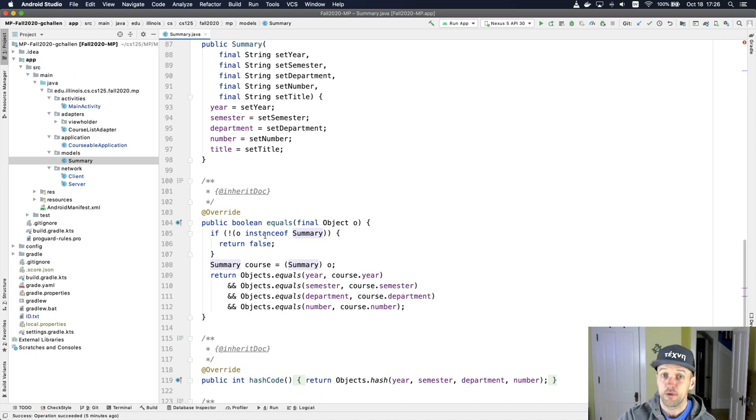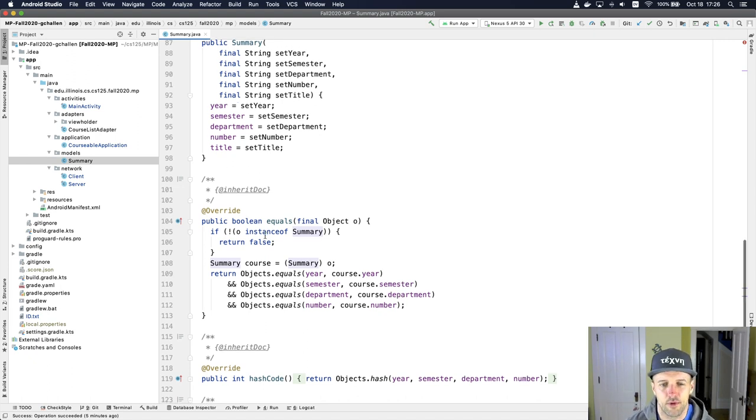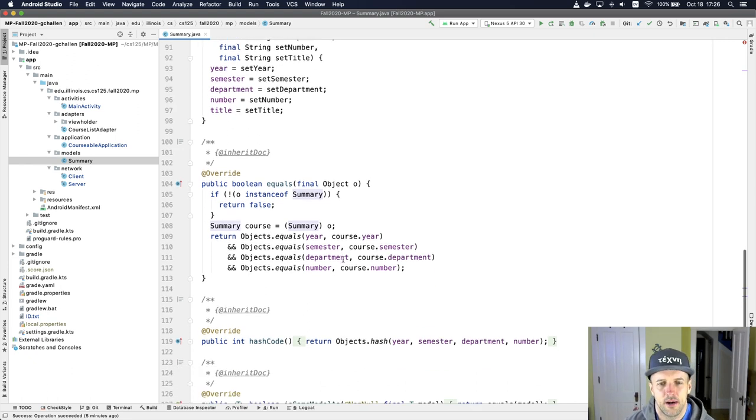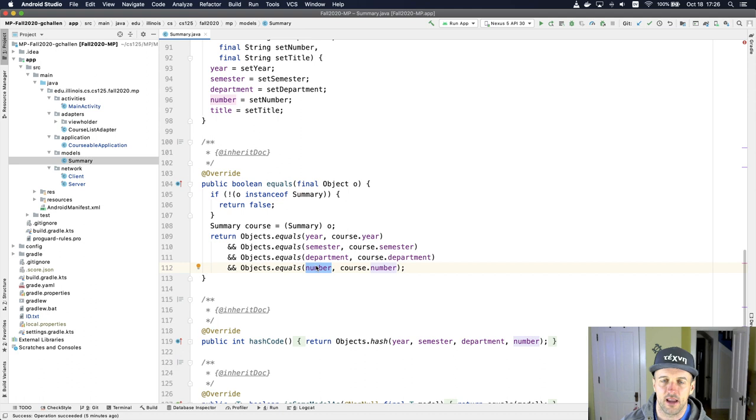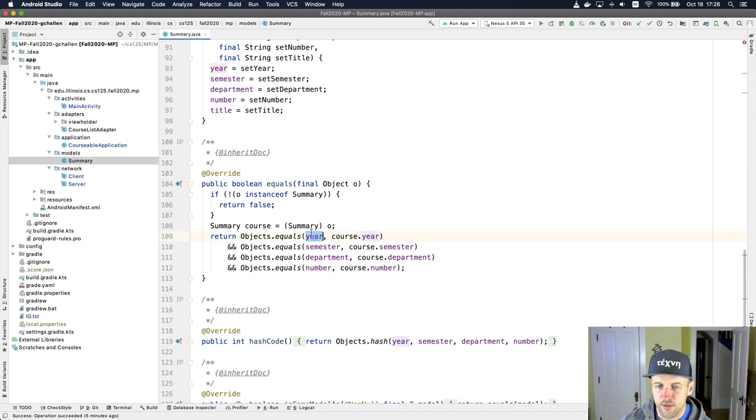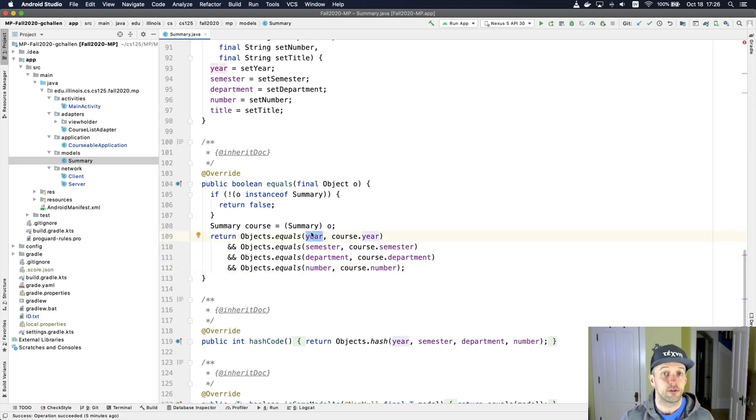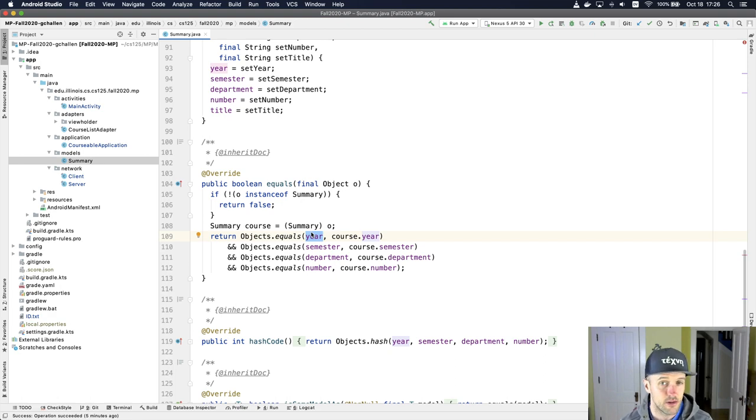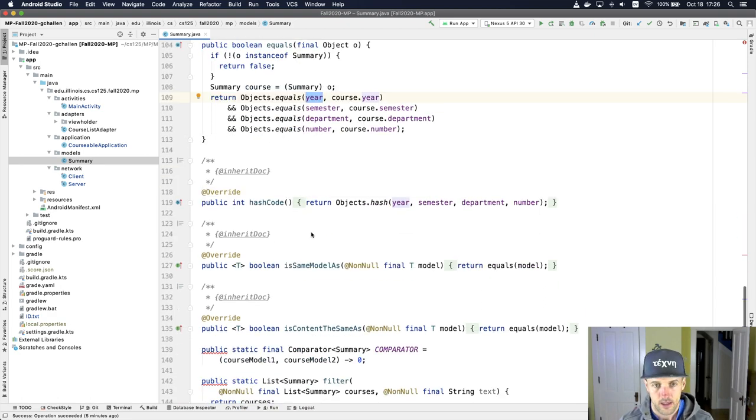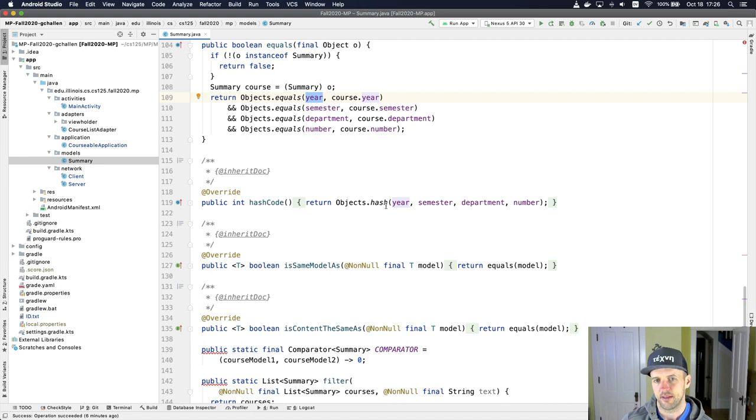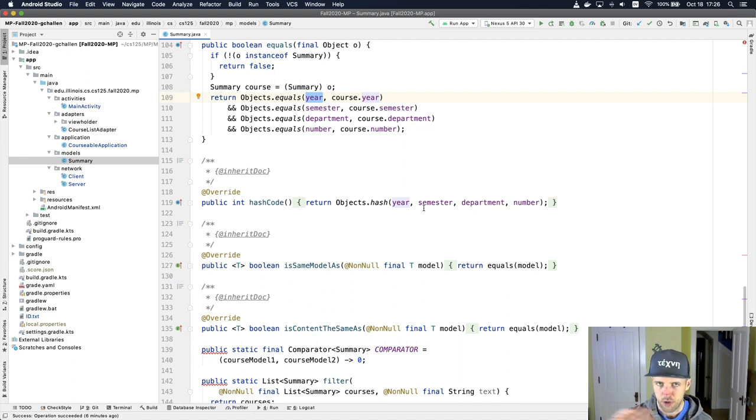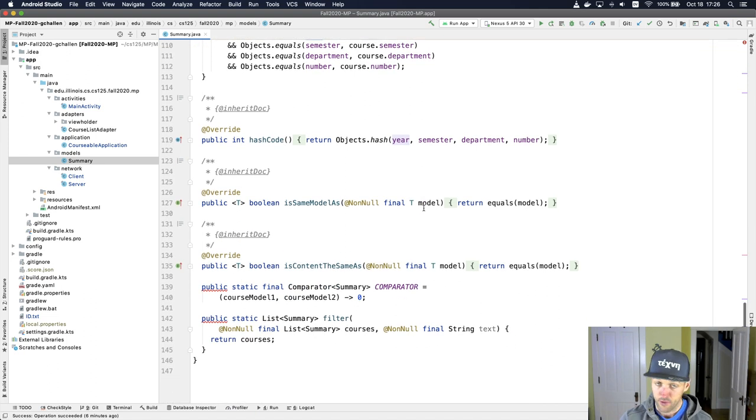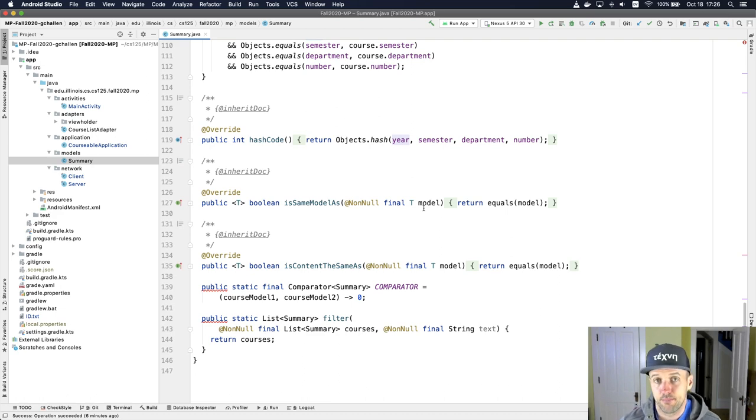We have an equals method that we've overwritten that uses the year semester department and number to establish equality. We actually don't need to use the title. And then we have a hash code method that also uses those. The hash code method we'll talk about a little bit in the future. Most of this looks pretty familiar to you.